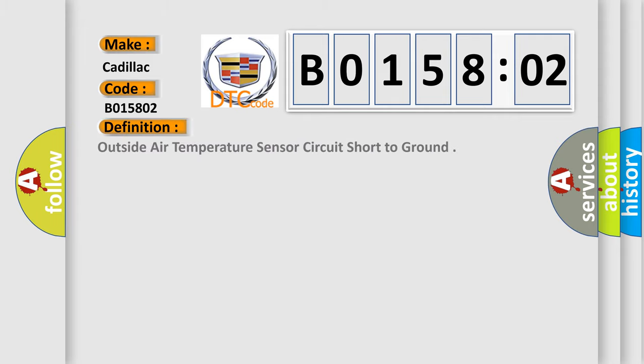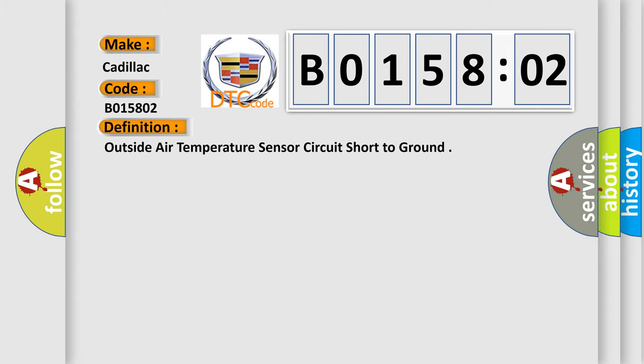The basic definition is Outside air temperature sensor circuit short to ground. And now this is a short description of this DTC code. Ignition on.